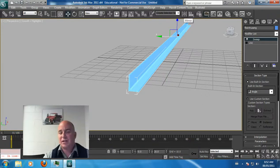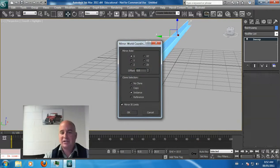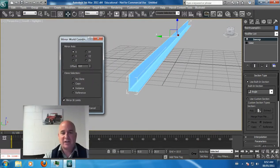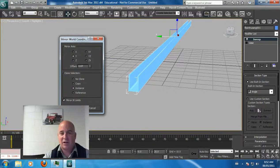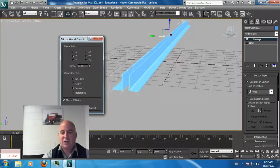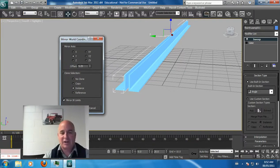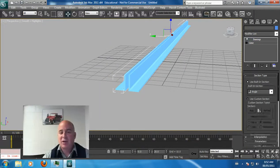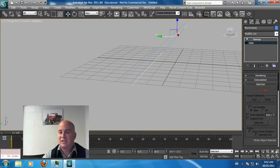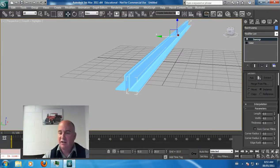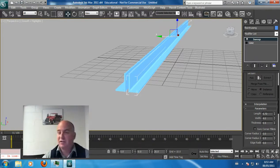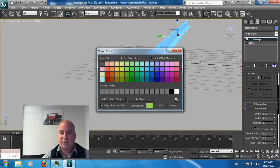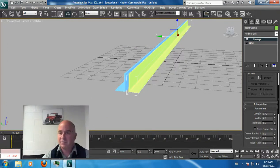If you go mirror and go instance, mirror instance with an offset in the right direction will mirror it. What's great about 3D is that if you make an instance and make a change on the length and width of the truss, it changes both.